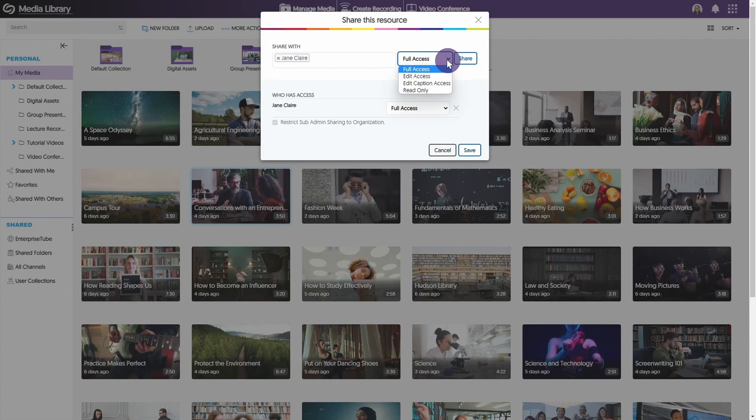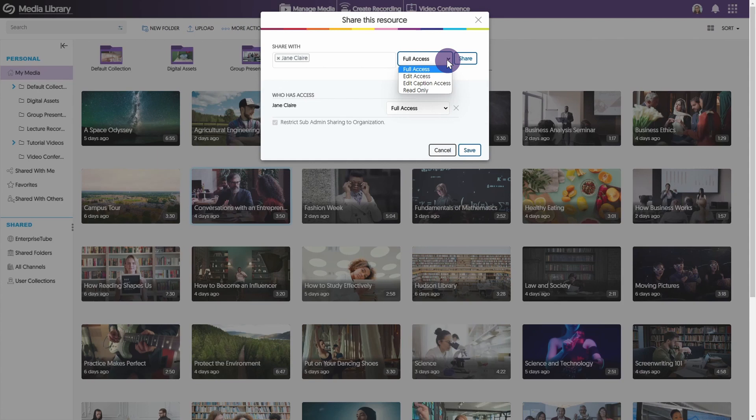Read Only allows the user to view the media. Edit Caption Access allows users to make changes to the captions. Edit Access allows the users to make changes to the media. And Full Access allows the users to access, make changes, and delete media.